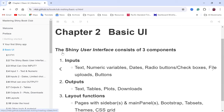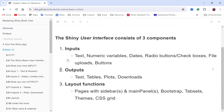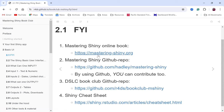Chapter Two of the book is all about the user interface. A Shiny application has two sides: the server side and the user interface. Today we're looking at the UI, which has three components: inputs, outputs, and layout. For inputs, we have various types including text, numeric variables, dates, radio buttons, checkboxes, file uploads, and action buttons. For outputs we have text, tables, plots, and downloads.